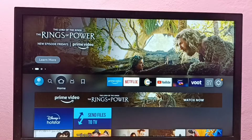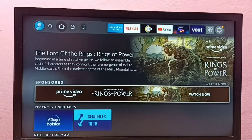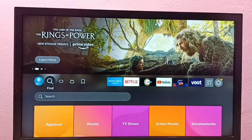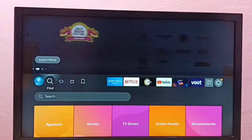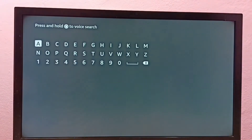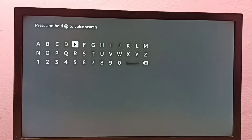Hi friends, this video shows how to install an app. First we need to open the App Store, then we can search for the app which we want to install. We can go to Find, then select Search. From here also we can directly search and find the app which we want to install.